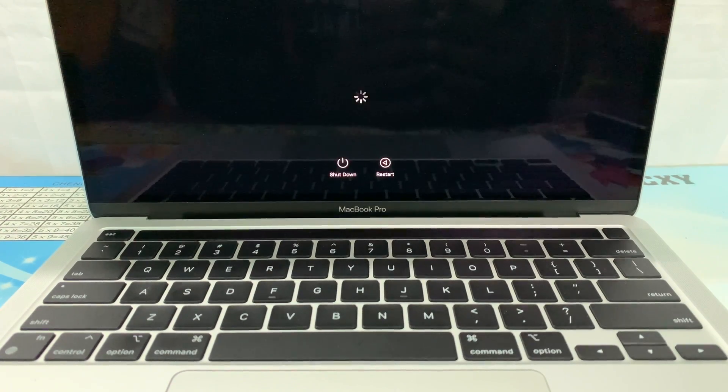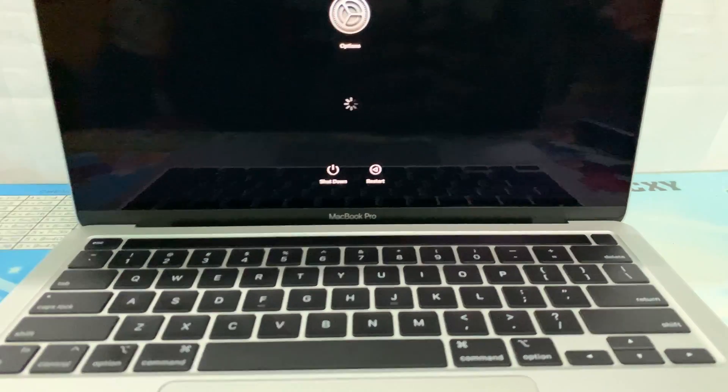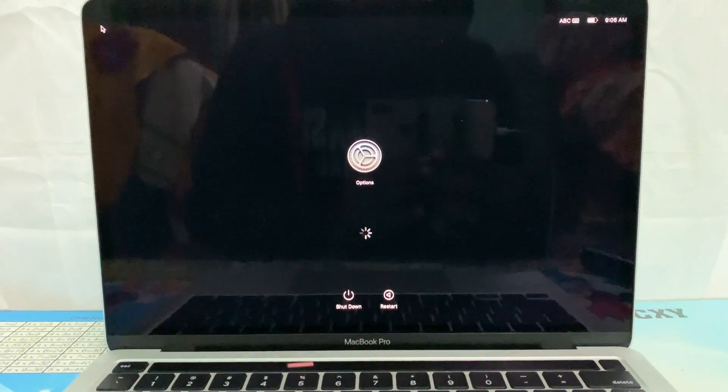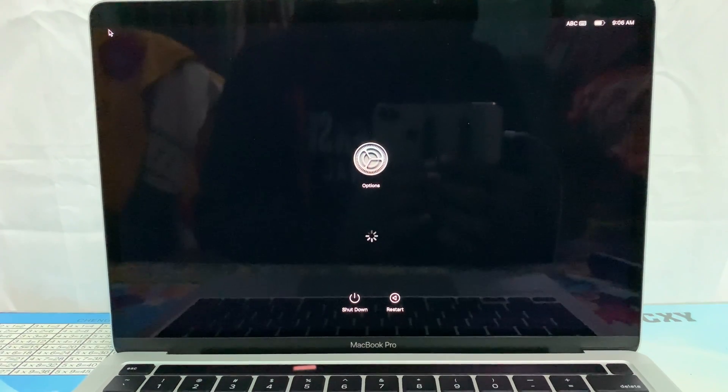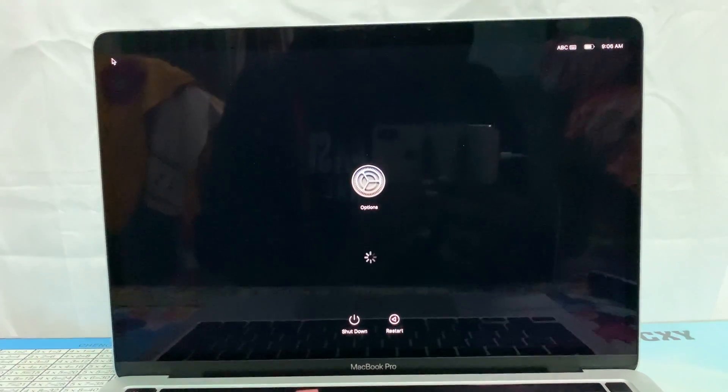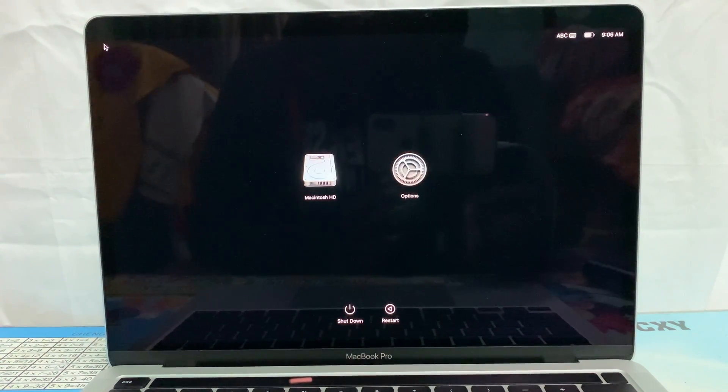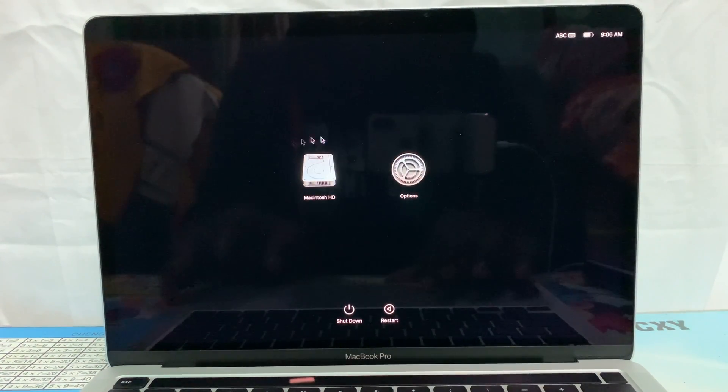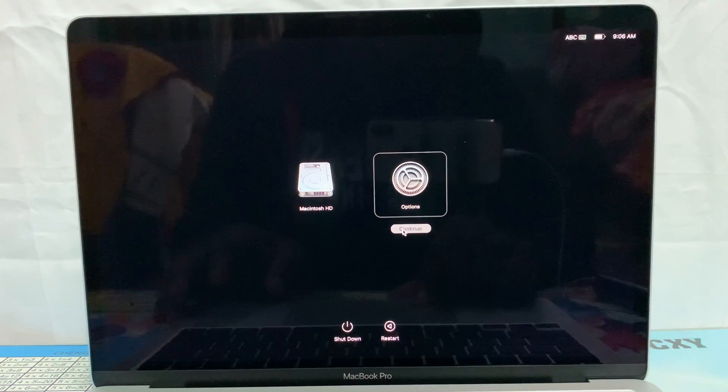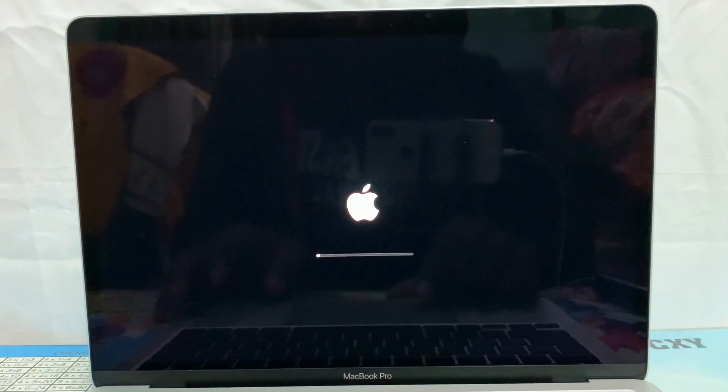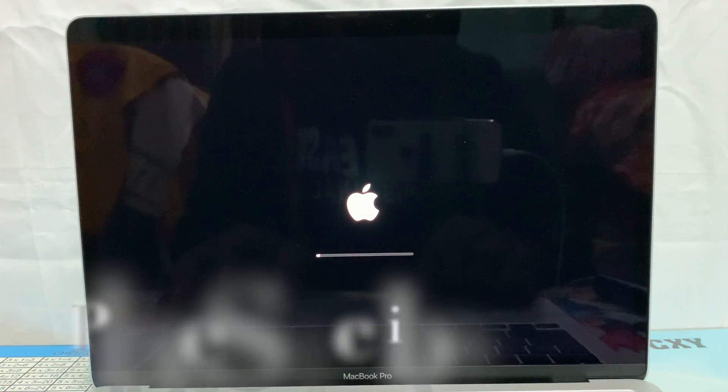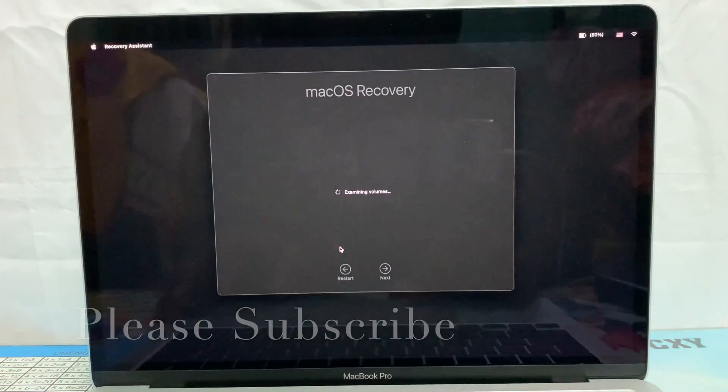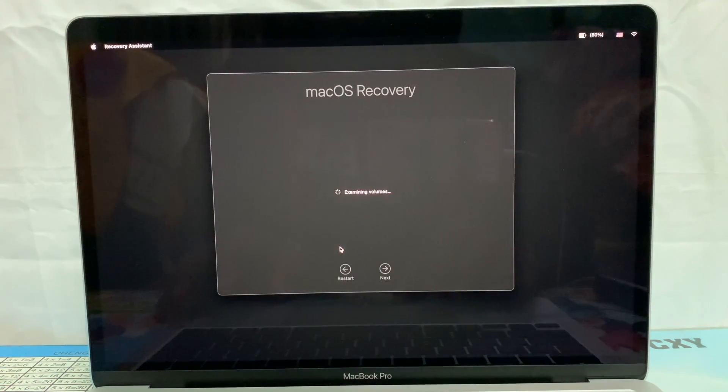This process requires Apple ID and internet connection. Now click on Options, then Continue. In this step, make sure Wi-Fi is connected. Otherwise, it will not continue.